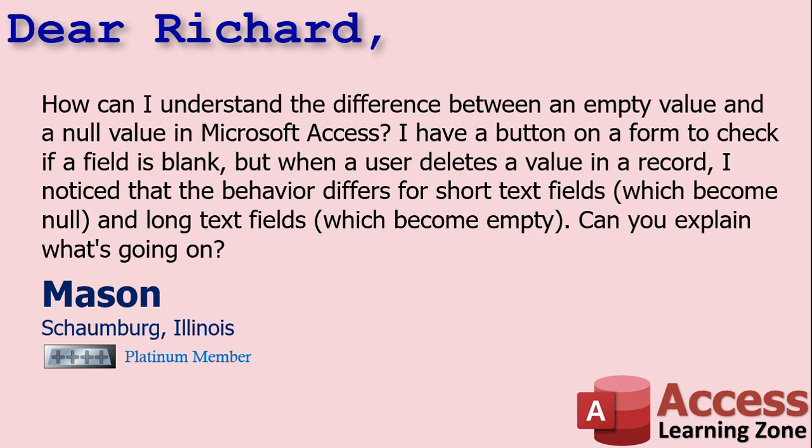Yeah Mason, it's confusing, it really is. If you have a record open and you delete a short text value, it becomes null even if you don't leave the record and come back. If you delete a long text field, it becomes an empty string. Let me demonstrate.